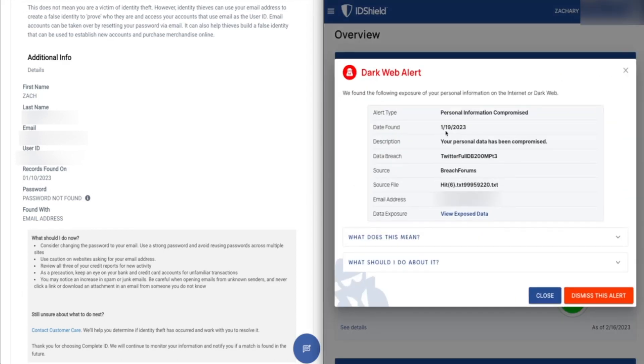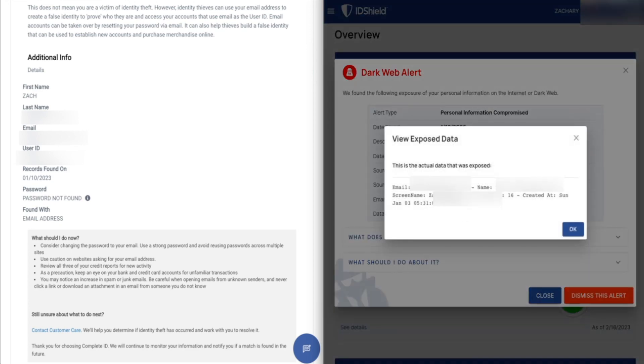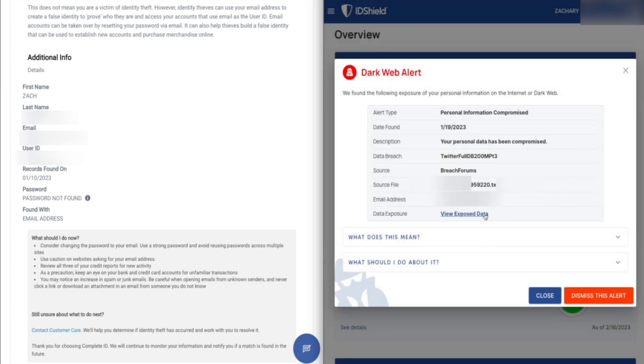Similarly, this is the very same breach here. If we look at ID Shield's, they found that my personal data had been compromised. They found this on the 19th of January. And they do give you the data breach source here, Twitter full database, 200 MPT. This was on some place called breach forums. And it was associated with this email address. What did they find? They found my email address, my name, my full name, just like they found over here, my screen name. They're also reporting back that they found the number of followers I have, which is a measly 16, and when the account was created. So a little bit more information from ID Shield there.